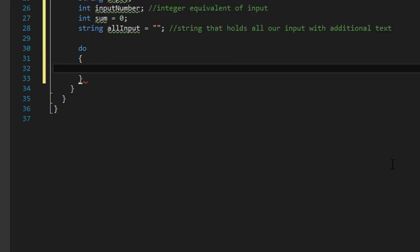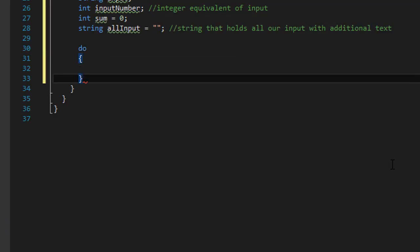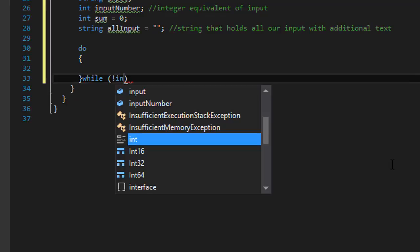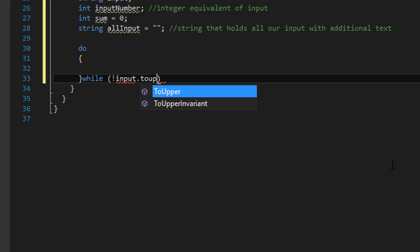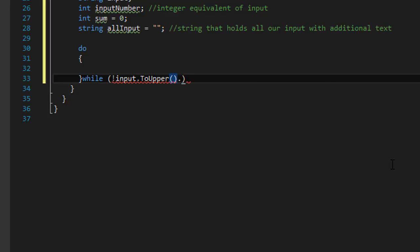So let's do the while loop. Do while. And we will loop until the user enters q for quit.